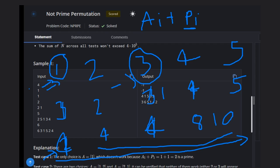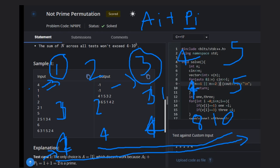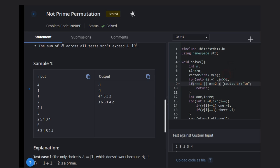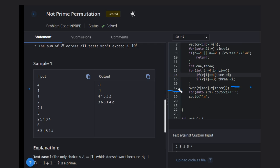Here is the implementation. We have a correct submission. Take the input in the standard way. If n equals one or n equals two, return minus one — that's done. Otherwise, take two variables to track the indices of values one and three. If the element equals one, update the variable for the index of one; if it equals three, update the variable for the index of three. Then swap them in the vector and print the vector to get the answer.